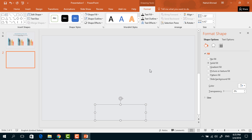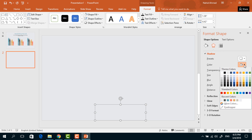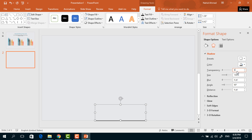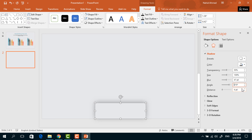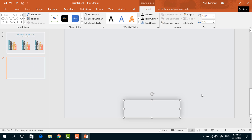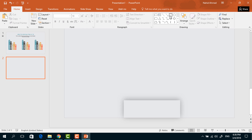Now click on the small icon, go to Effect, and under the Shadow option we have to select the shadow color. Set the transparency to 50%, size 100%, blur 47 points, angle 270 degrees, and keep the distance 4 points. Now close it.